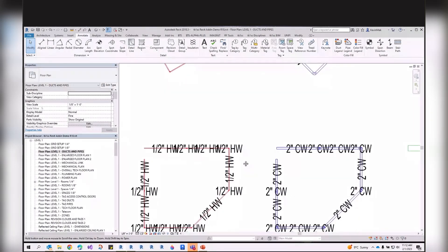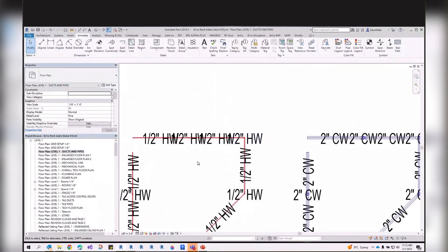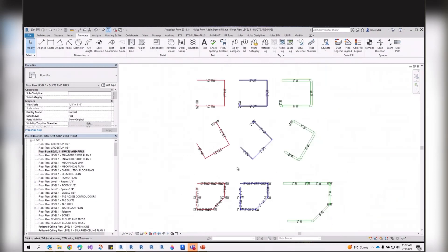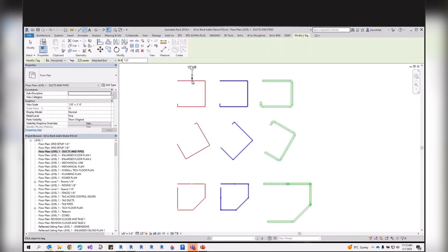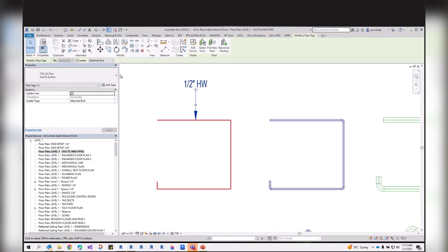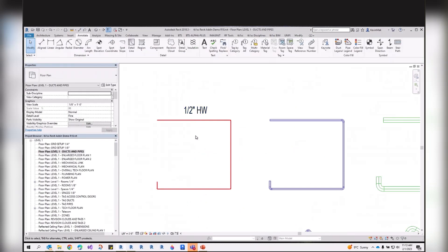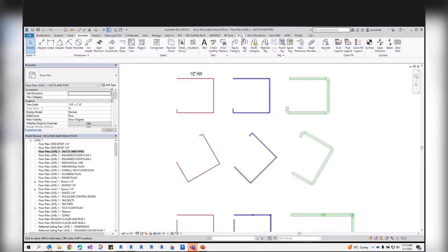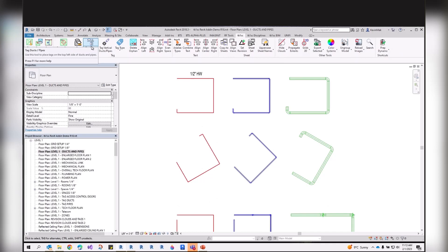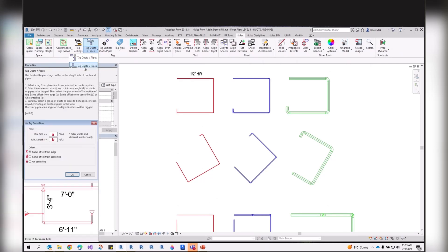There are also rise-drop verticals in the model that create a messy result when tagged. So we want three additional criteria: only tag pipes above a minimum diameter, only tag pipes above a minimum length, and skip anything vertical. This tool has two options — you can place the tag on the top or left side, or on the right or bottom side of the duct or pipe.